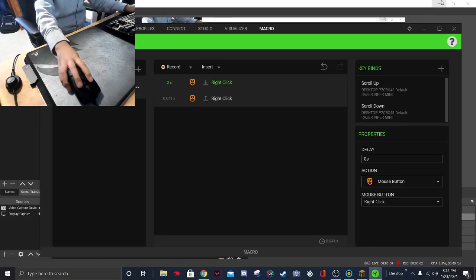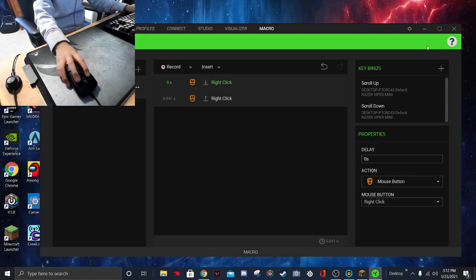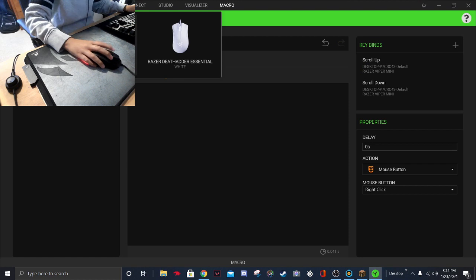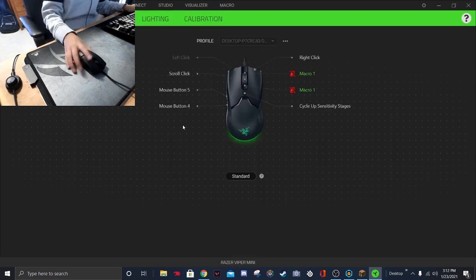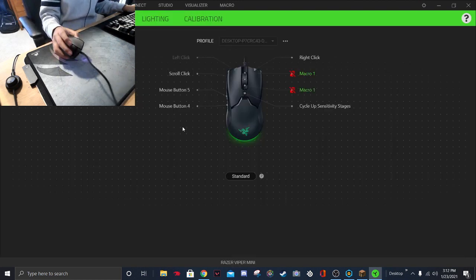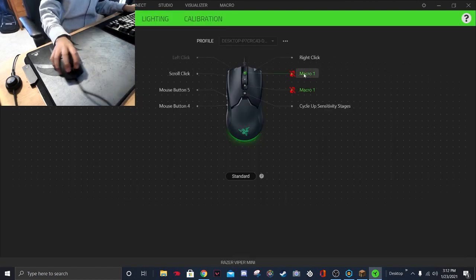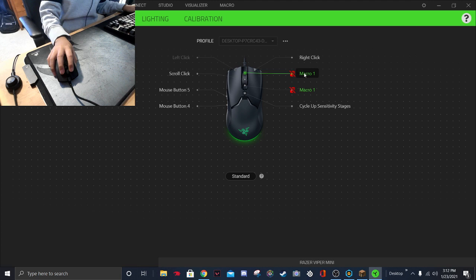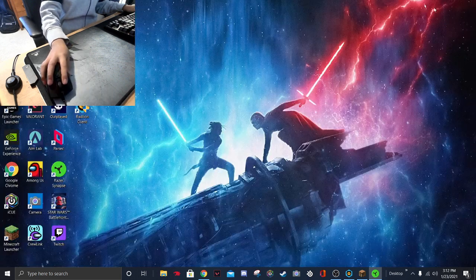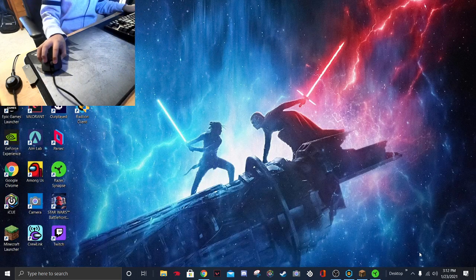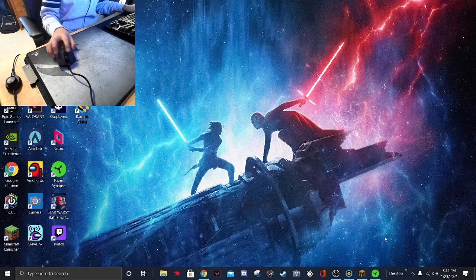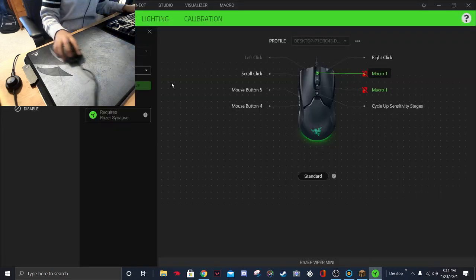Hello everybody, welcome to another video. Today we're going to be showing you how to create a macro, showing you how to scroll click in Minecraft. First you have to go to whatever software you use — I use Razer Synapse since I have a Razer mouse, so I open up Razer Synapse.